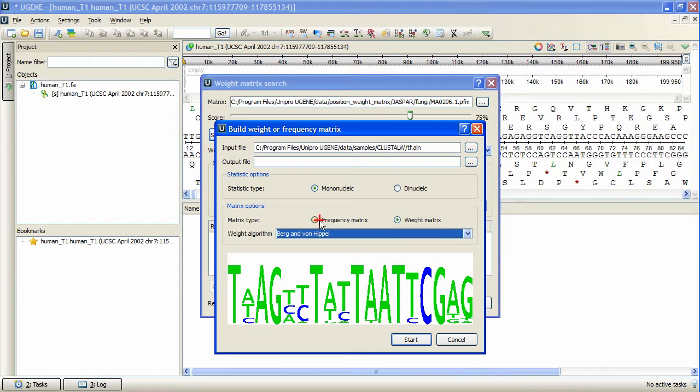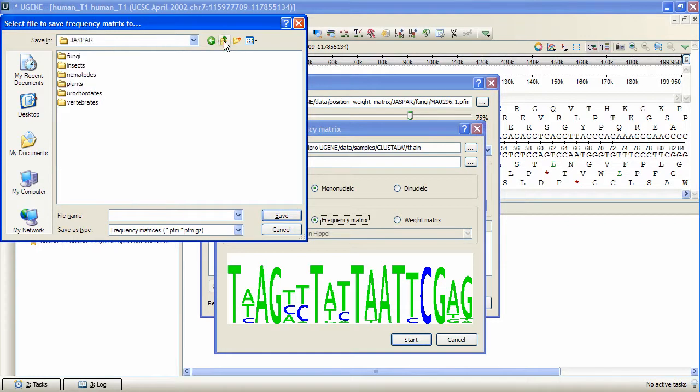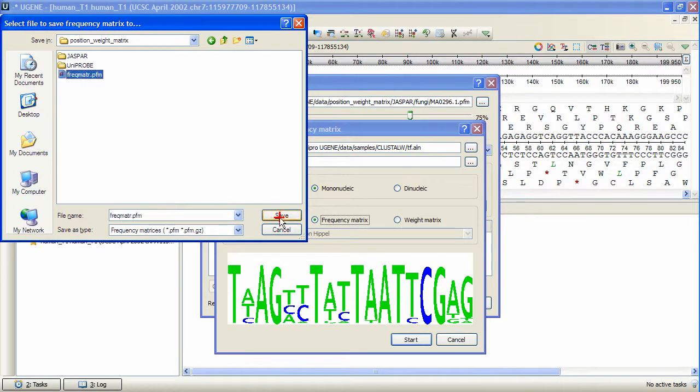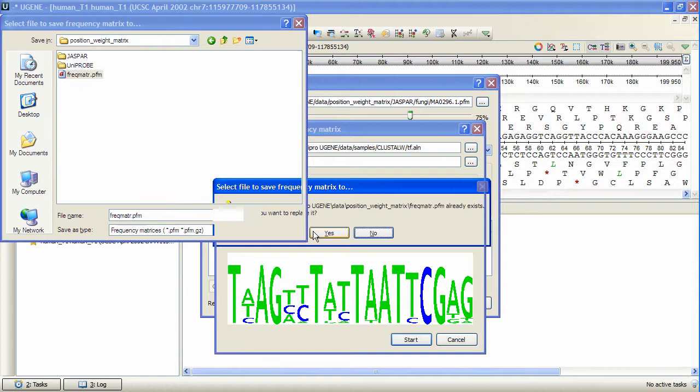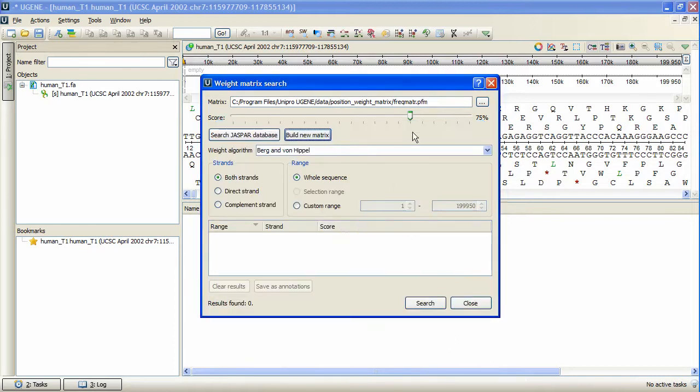Now we need to specify the output file in which the new matrix will be saved. Let's press Start. The matrix has been created and saved, and it has been automatically chosen as the search matrix.